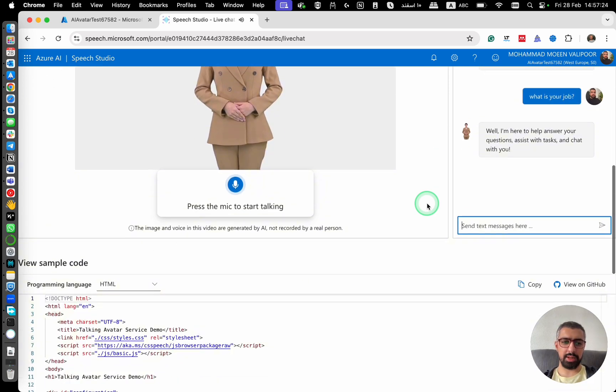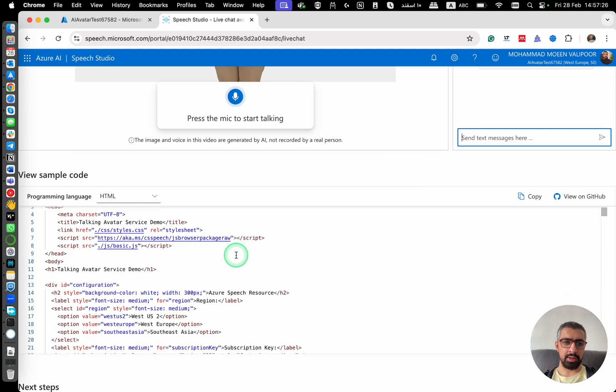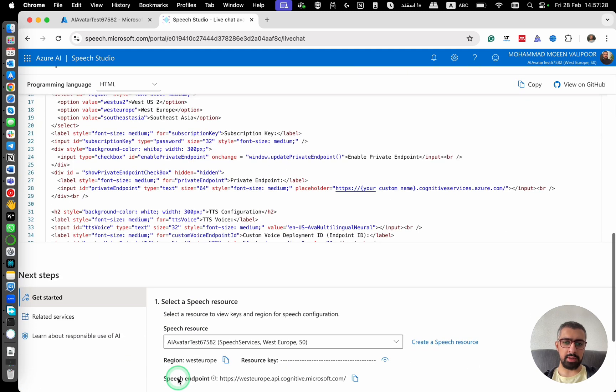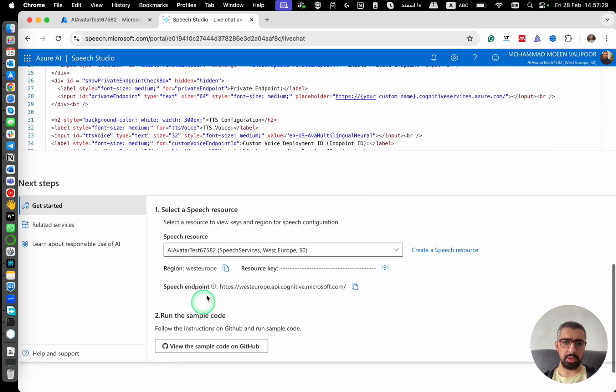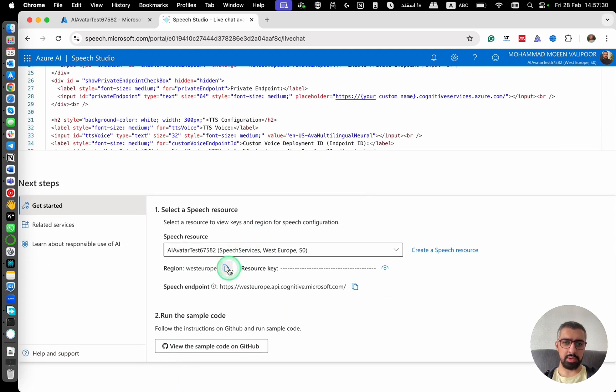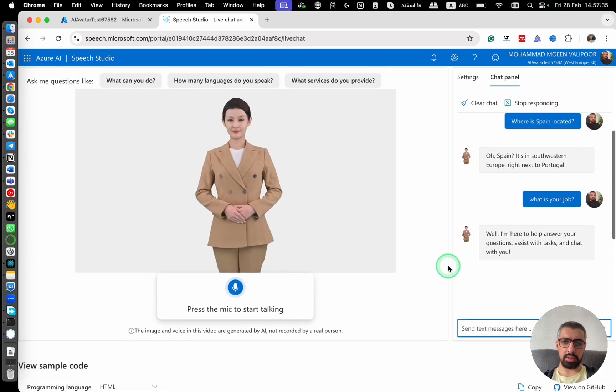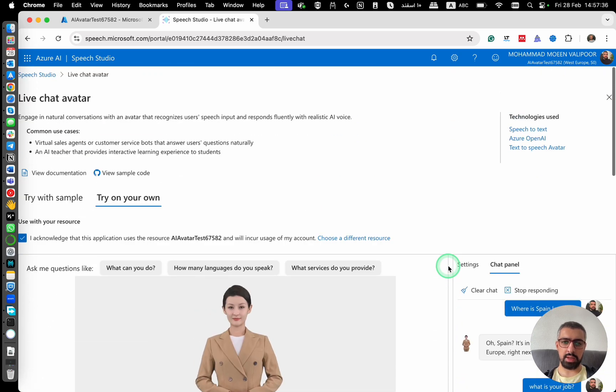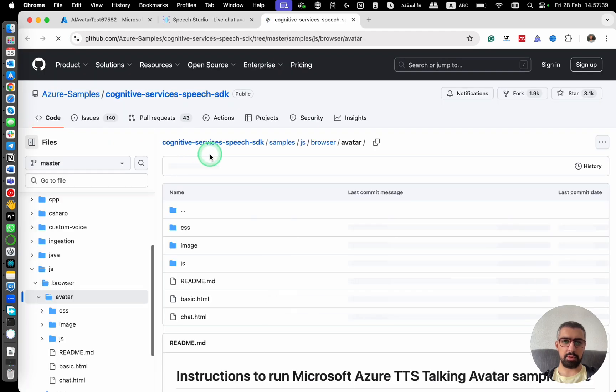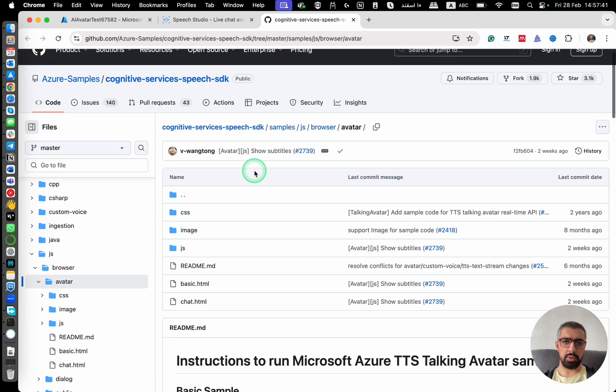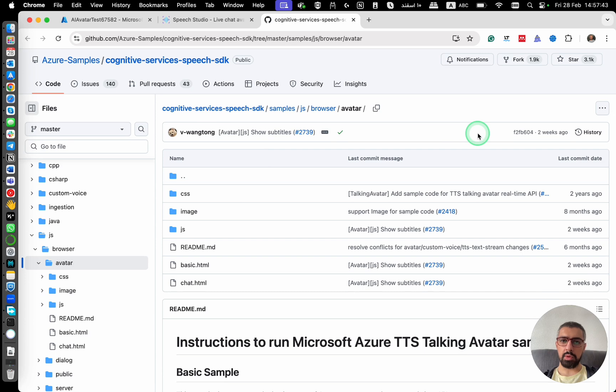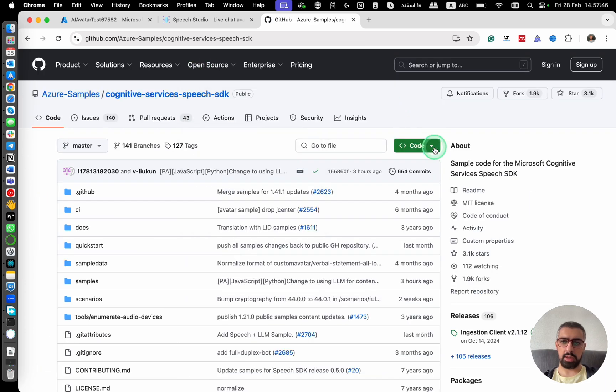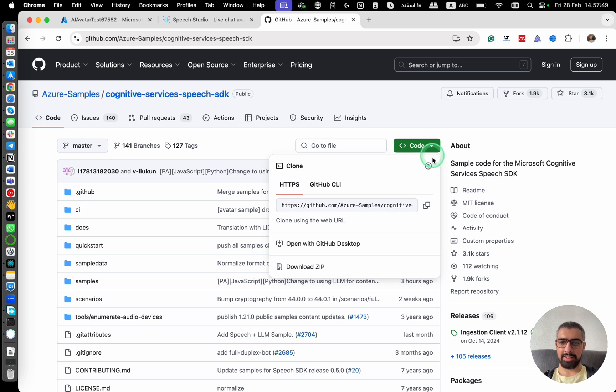So we have this here, we have a sample code, and then here we have some endpoint information. Let's say I want to check their sample code and use their repo. So let's go to the SDK and clone this and check the code.